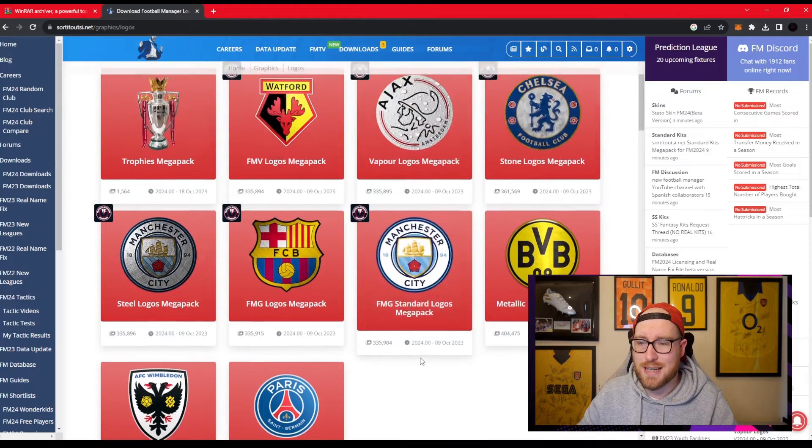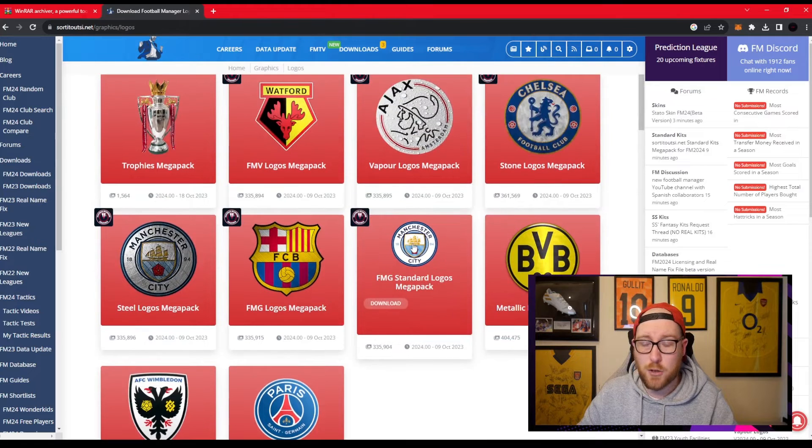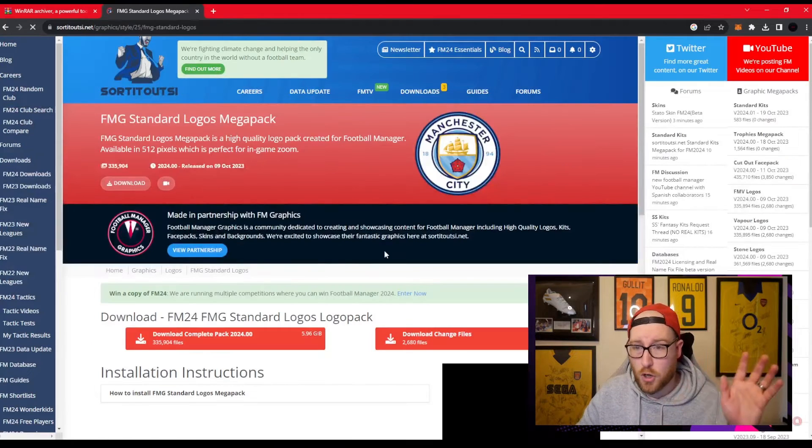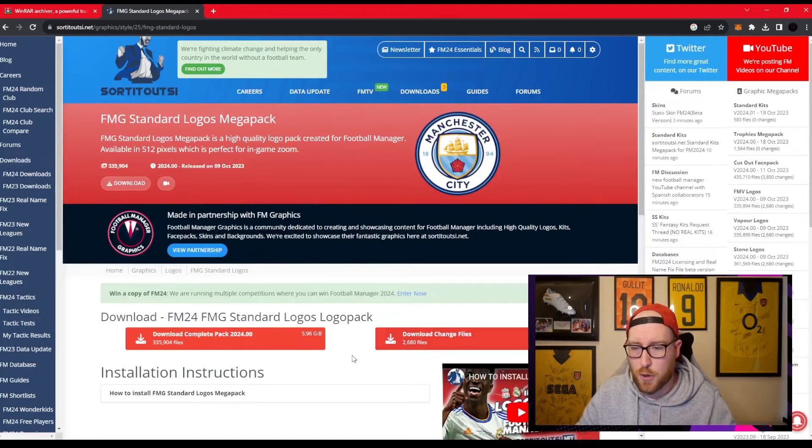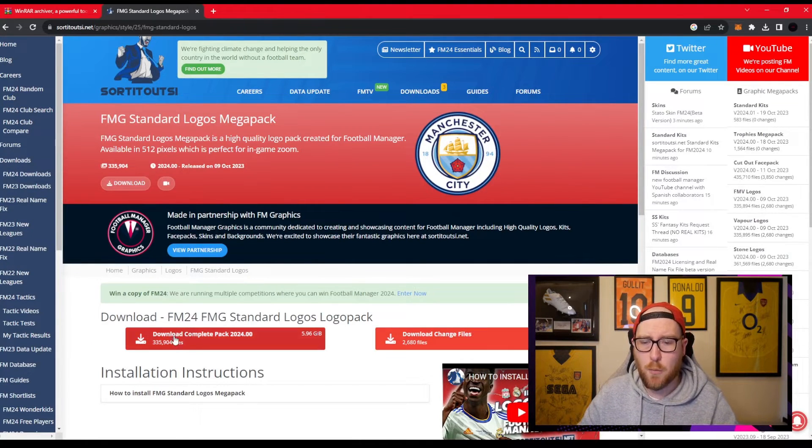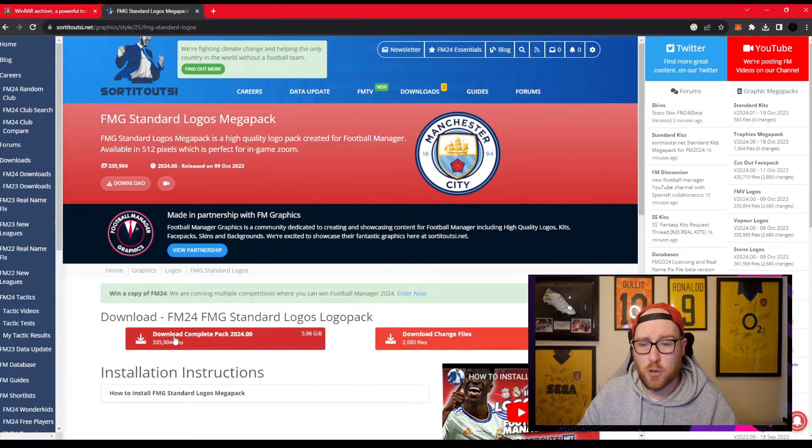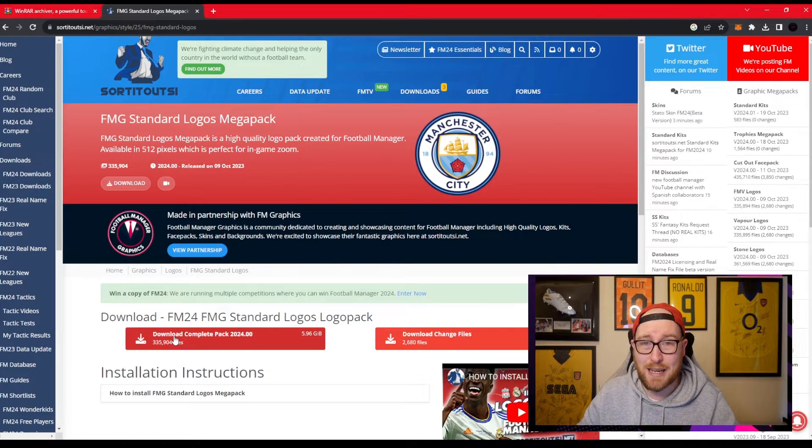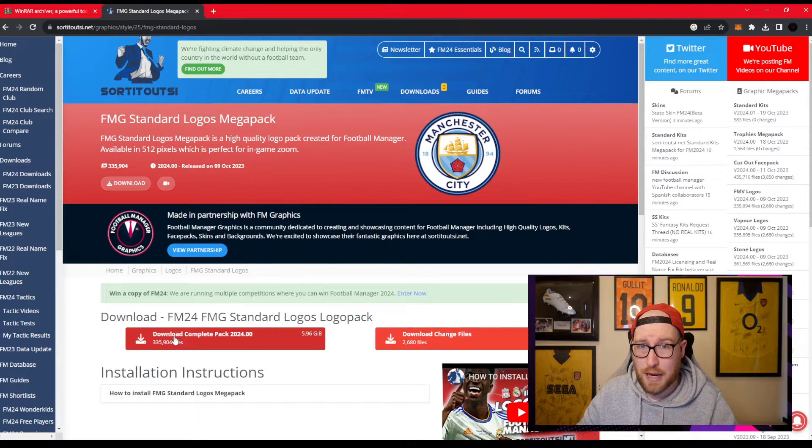I'm going to click the FMG Standard Logos Megapack. You guys can pick whichever you want. You can look through that, no problem. After that, we're going to click download the complete pack. Now it's 6 gigabytes, which is a lot, but it's worth it.